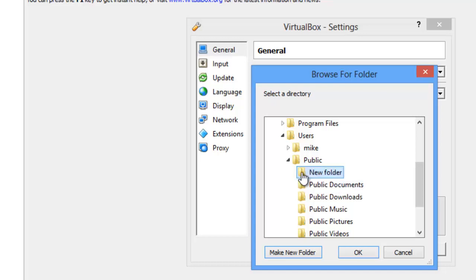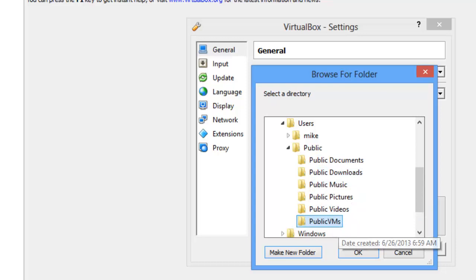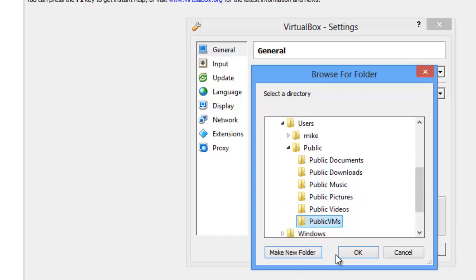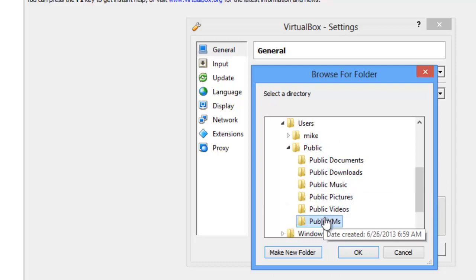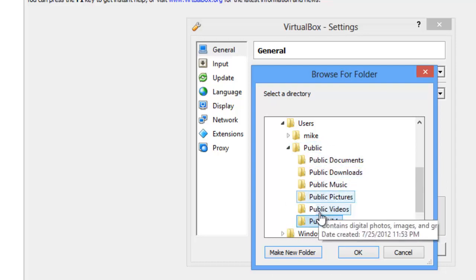That's where all new virtual machines will be created until you change that. But you put your virtual machines where you want to. You may not necessarily want them public.